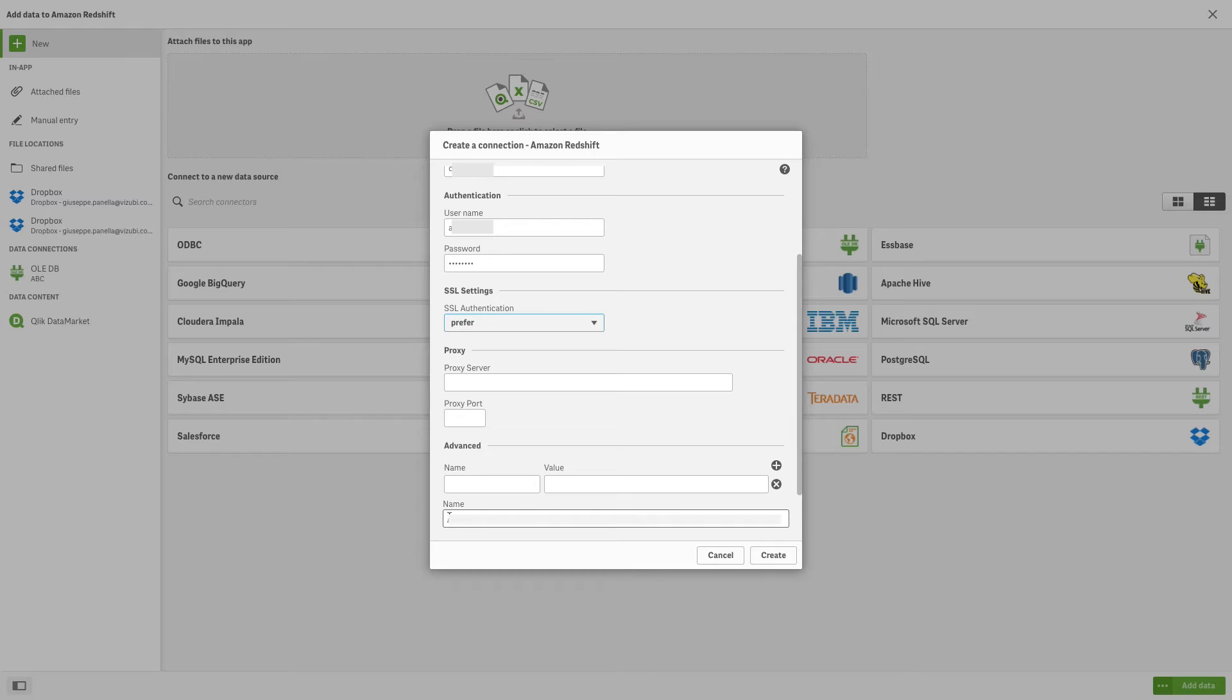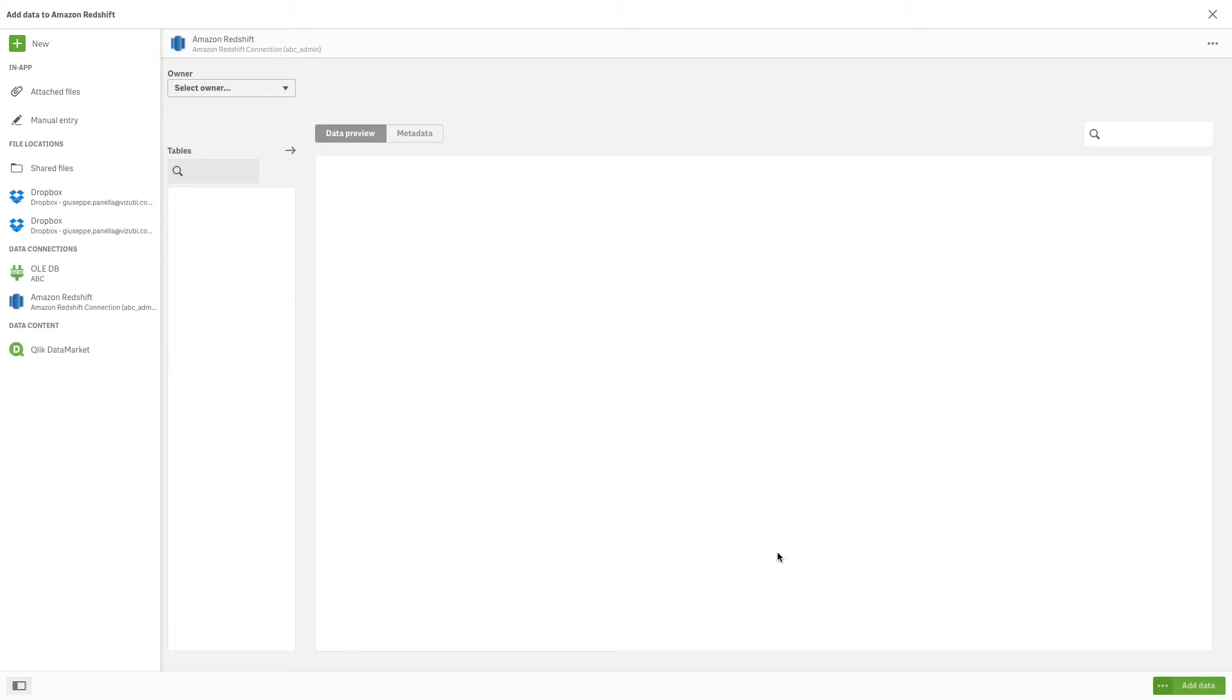At the bottom of the connection dialog, you can enter a new name for the connection or you can leave the default name. Click Create to create the connection that will be used when selecting and loading data from the database.